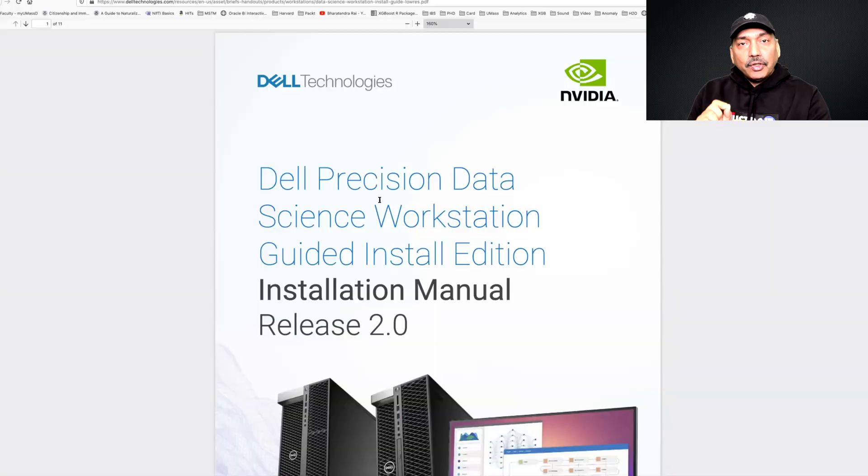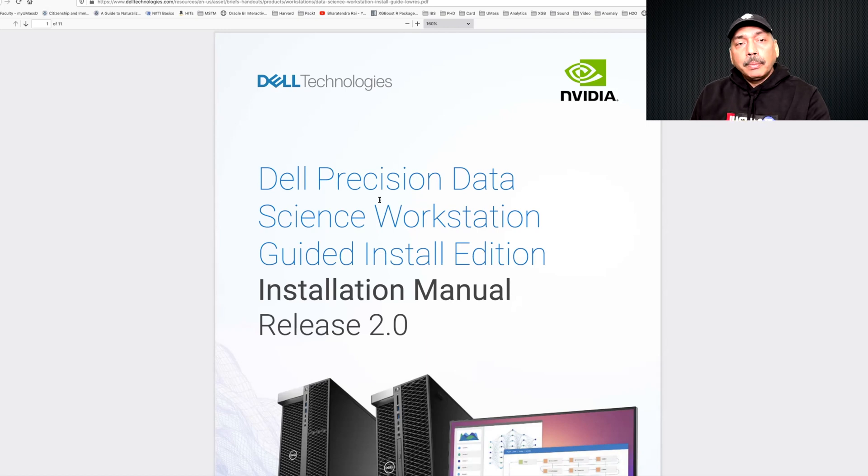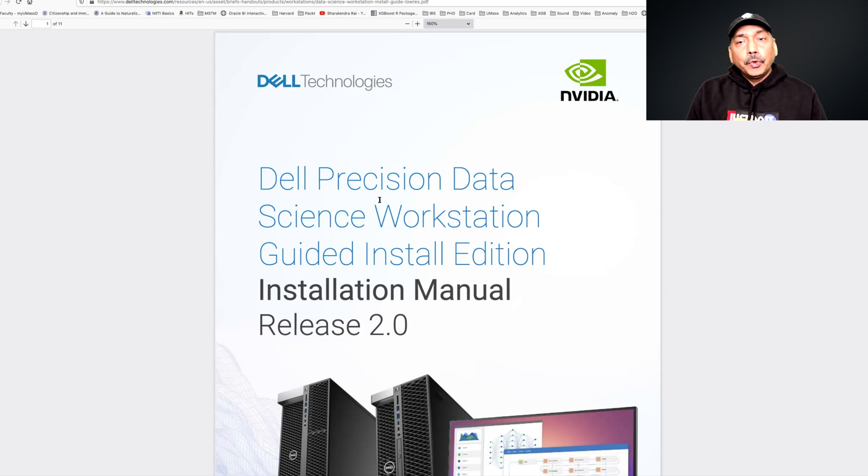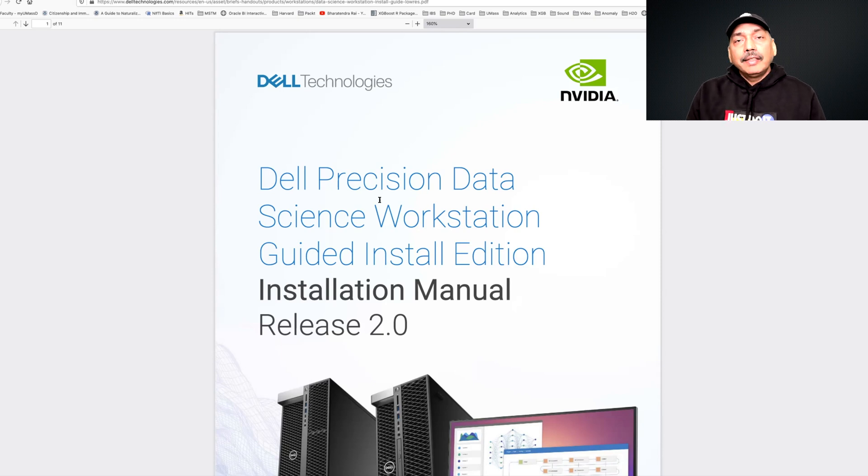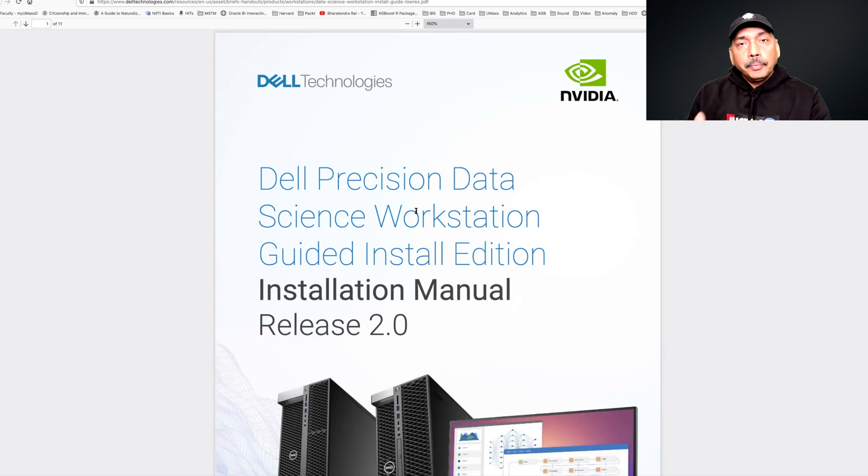I'll go over things in steps. I'll start by using this link one that I have provided below this video. Click on link one - it takes you to this document prepared by Dell and NVIDIA. It will help you go through various steps in a very systematic manner to prepare your computer for data science work.